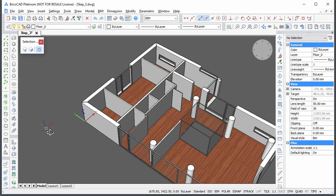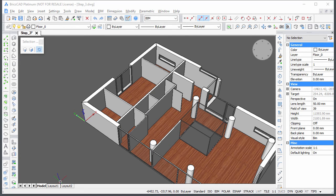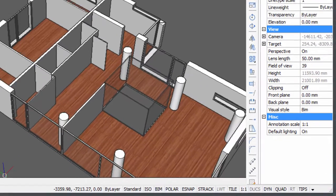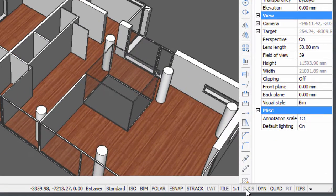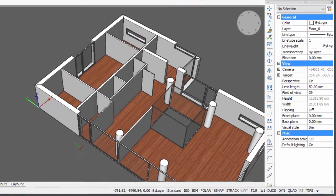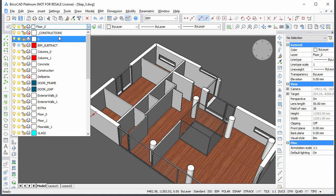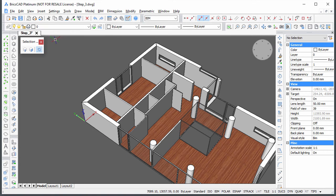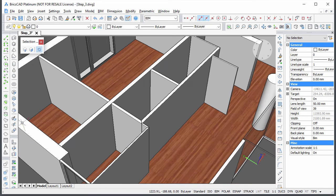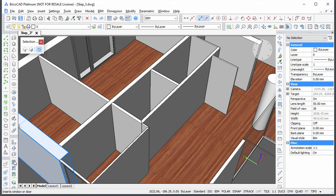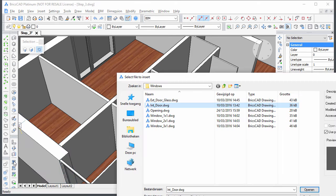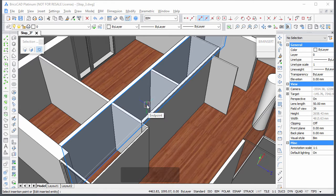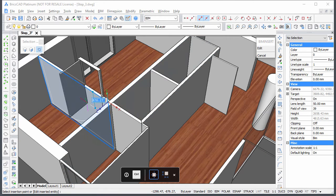Let's insert the interior doors. Dynamic UCS and dynamic dimensions must be switched on. Set the current layer back to zero. Start BIM insert and double-click the interior door drawing. The interior door is attached to the cursor.